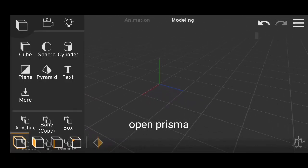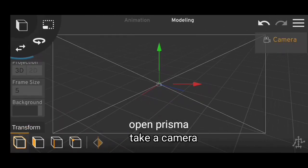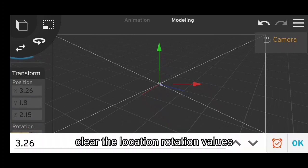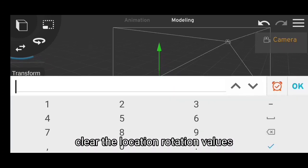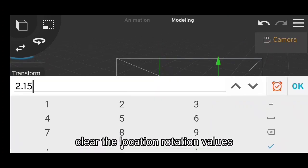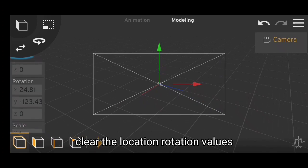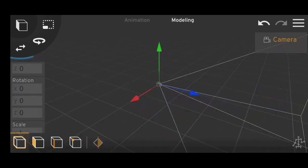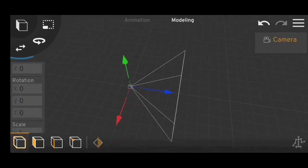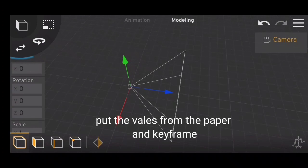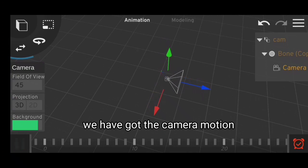Open Prisma. Take a camera. Clear the location rotation values. Put the values from paper and keyframe them. We've got the camera motion.